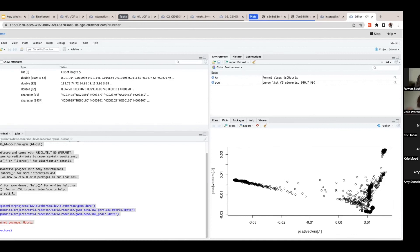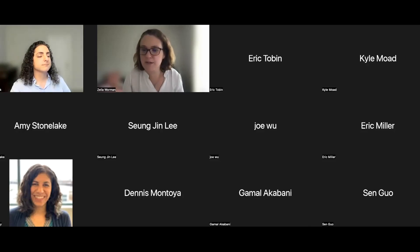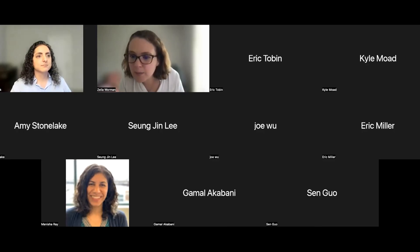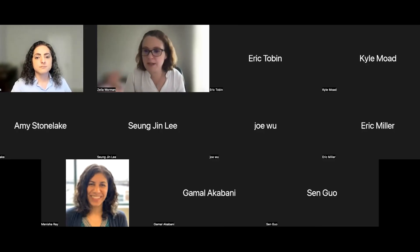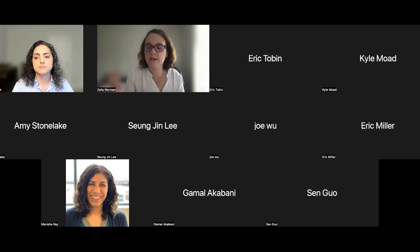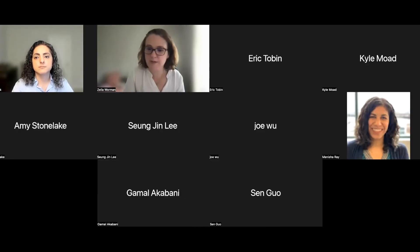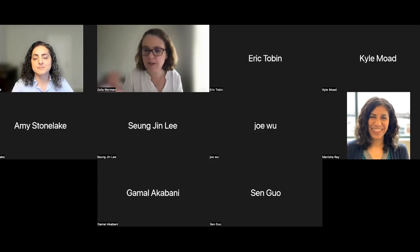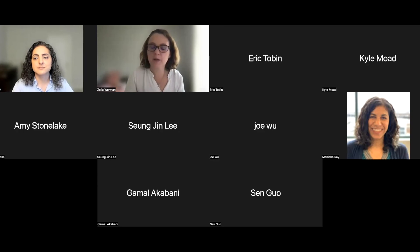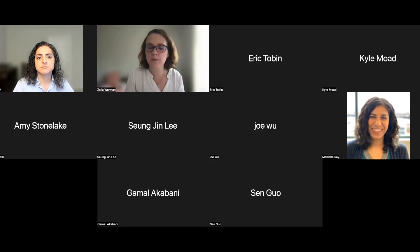We do have some questions in the chat. The first question is from someone very interested in studying Bardet-Biedl syndrome who would like to collaborate. To that I say, shoot us an email. There are two studies under ciliopathies in dbGaP, and we are happy to help you get set up and run your analysis on the CGC. Rowan, would you mind writing our emails in the chat while I answer the next question?